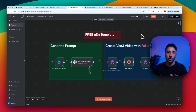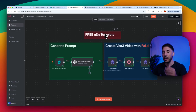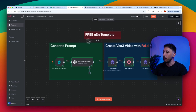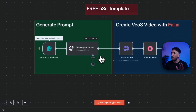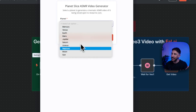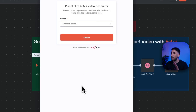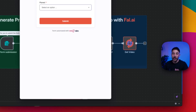Even if you have never touched code, I'm going to show you step by step how to import this into your N8N workflow. All you have to do is grab a template — select the planet in this case — and press submit, and this workflow will generate everything for you easily.